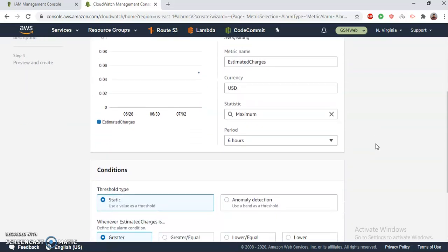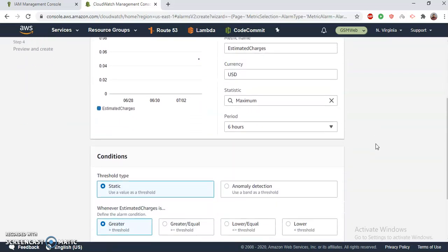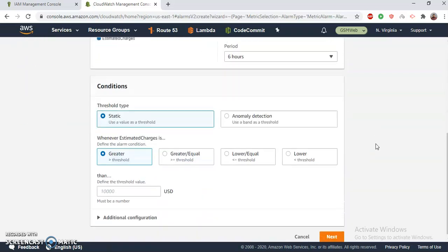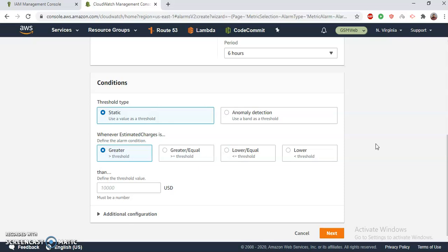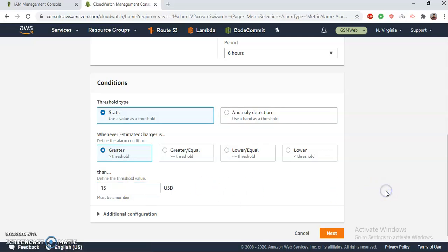Okay, now what I need to do is I just want to say that if it's greater than $15 then it should notify me, right? Because I see last month's billing was $10, so I just set the billing alarm for $15 and it should be sufficient. It should not cross, but if it's crossed then I should get notified immediately and take actions.